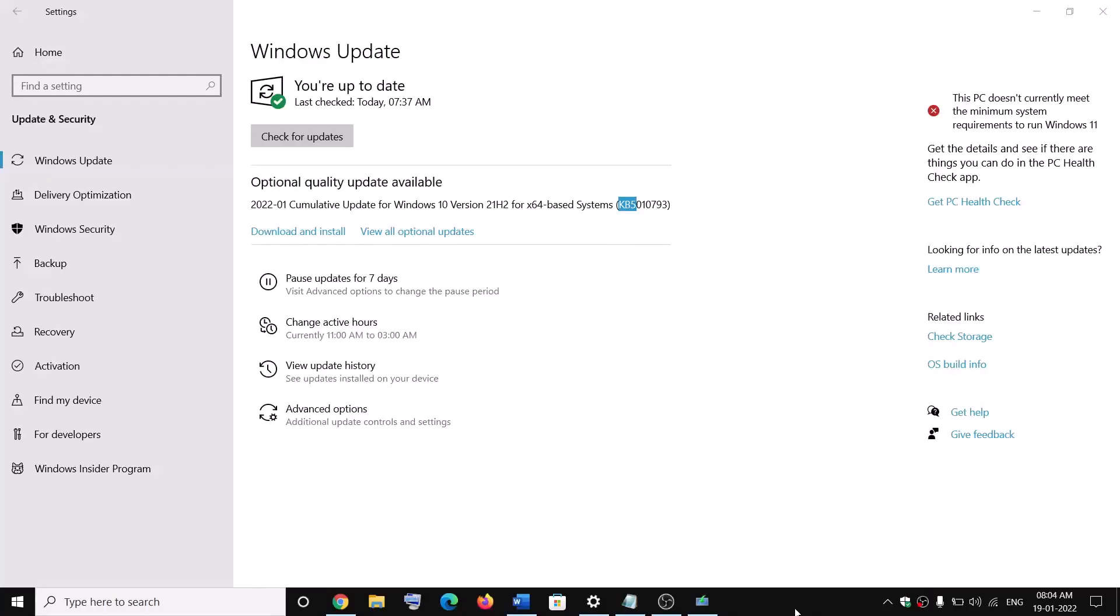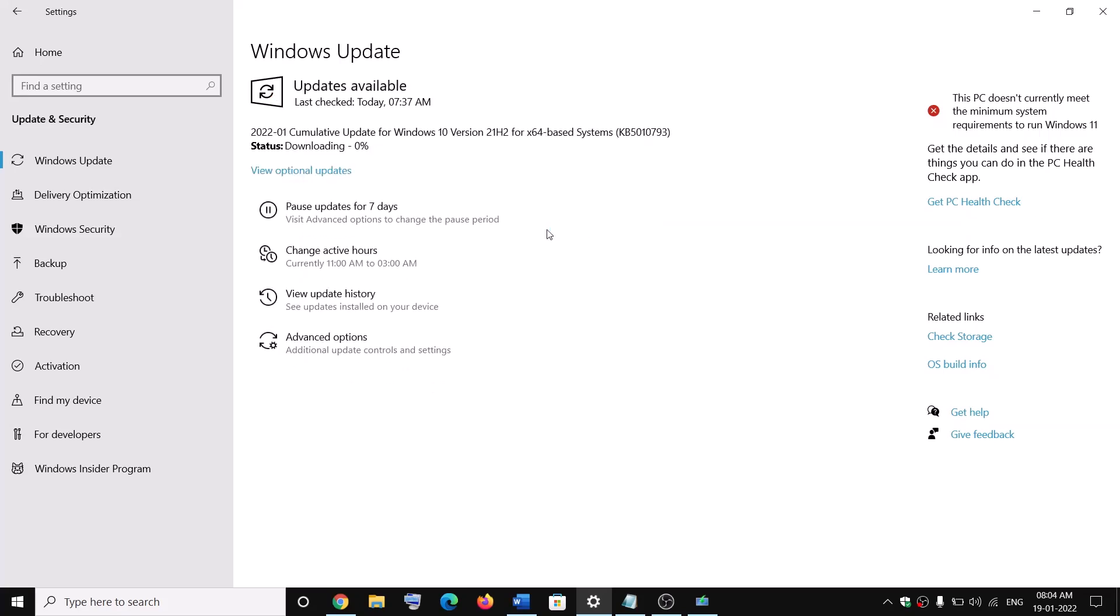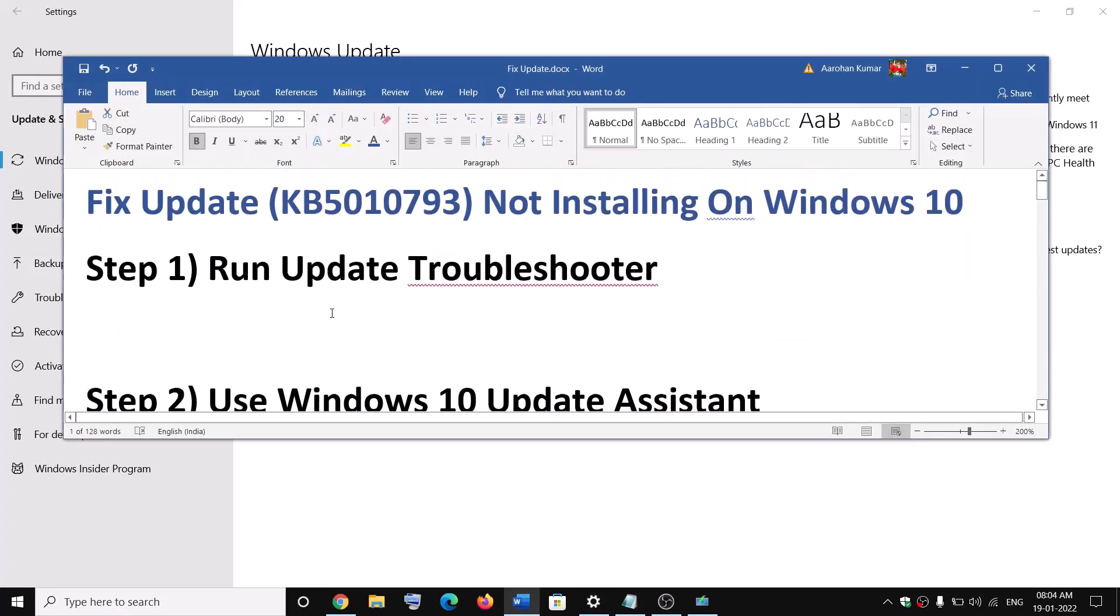Hello guys, welcome to my channel. Today in this video I'm going to show you how to fix when you are unable to update Windows 10 with update KB5010793. If you are unable to install this particular update on your Windows 10, then please follow the steps shown in this video. Now the first step is to run update troubleshooter.